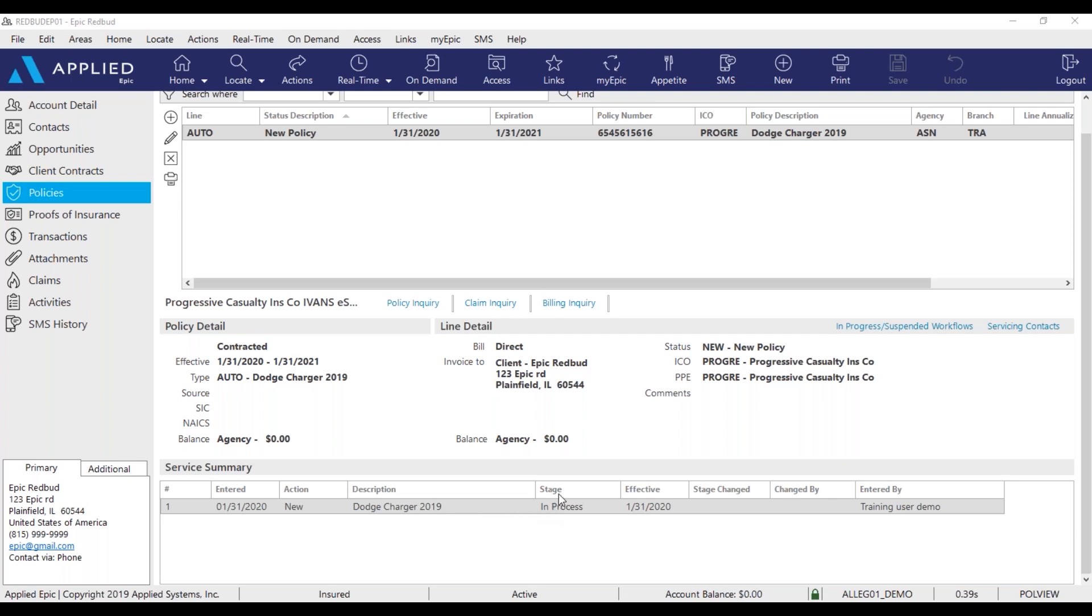The area you're going to focus on is the stage of the policy and the changed or entered by. You'll know a policy has been downloaded if the stage says issued and changed or entered by the download.